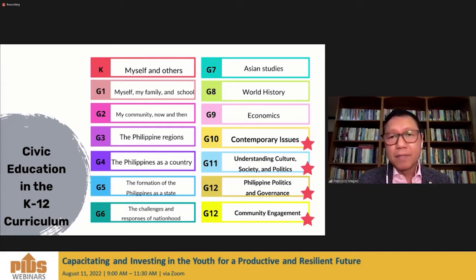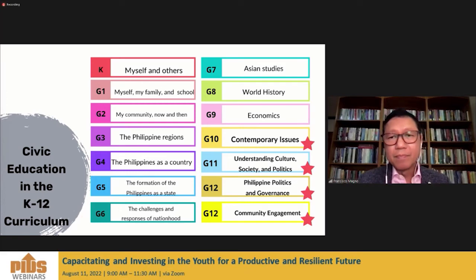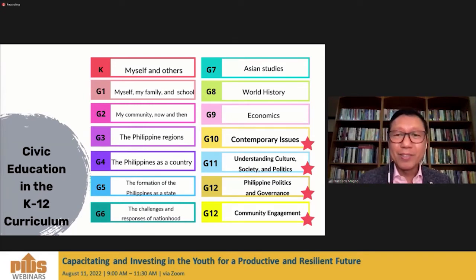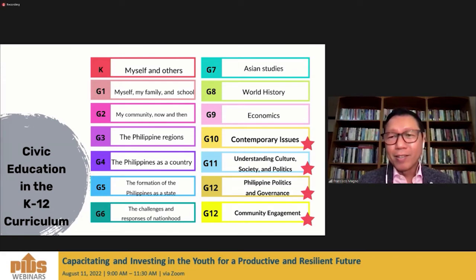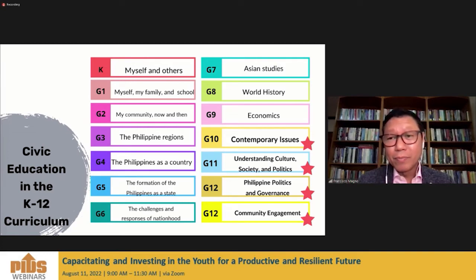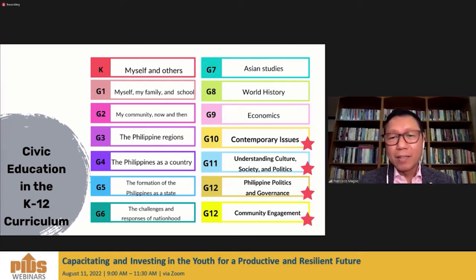The Philippine nation-state is part of Asia. In grade seven, Asian studies. Asia belongs to the world, so in grade eight, developments of our country are part of world history. In grade nine, we understand globalization, economics, and market development. By grade ten, you have all these notions of identity — whether political, cultural, or economic. You belong to a country and a state; you are a citizen of the world. In grades ten, eleven, and twelve, you bring together all these concepts and use them to understand contemporary issues.